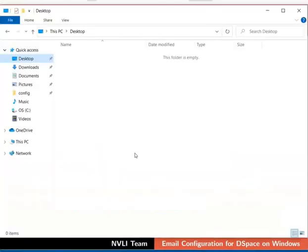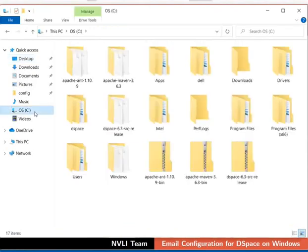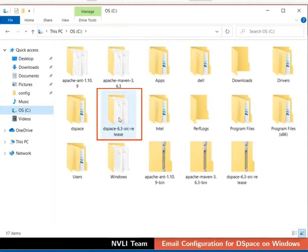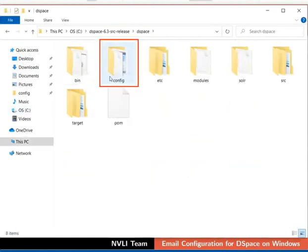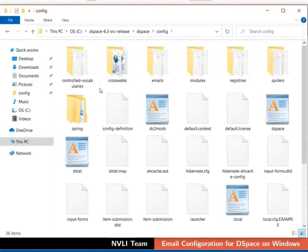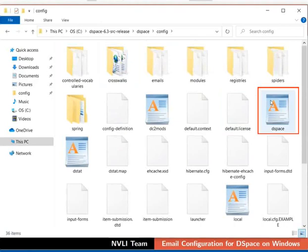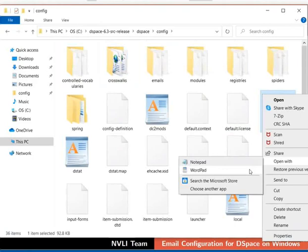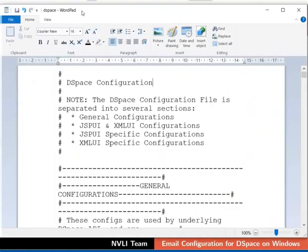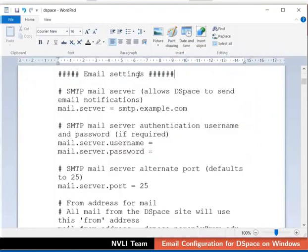In the file browser, go to C drive. Browse and navigate to the config folder in DSpace-6.3-src-release as shown. Open the configuration file DSpace.cfg in WordPad editor. DSpace.cfg file is now open in WordPad. Scroll down and locate the email settings section.